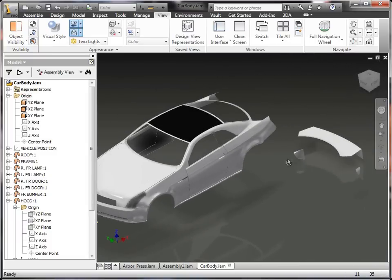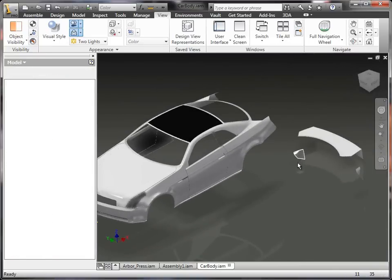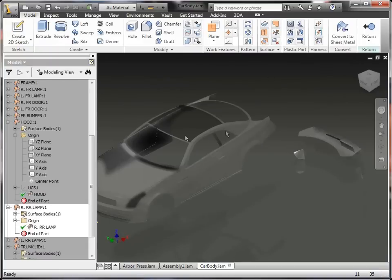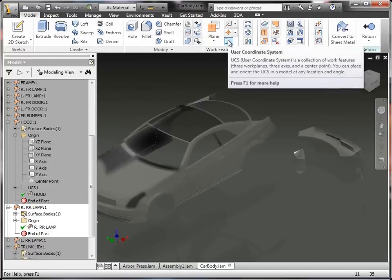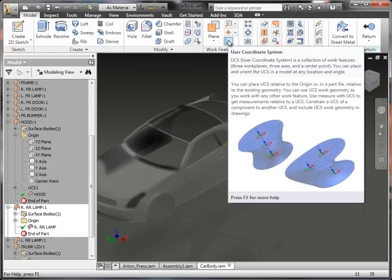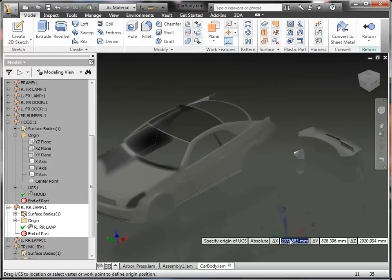So an example of this is, I'm going to go into one of these parts, I'm just going to edit it, and you'll notice that I'm editing this particular part, and I have a new option in here that's a user coordinate system.